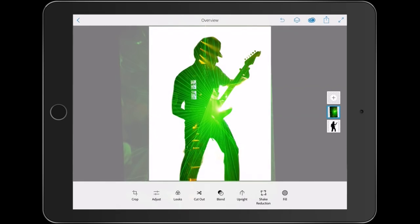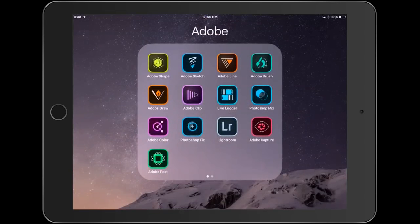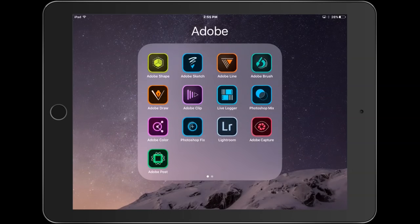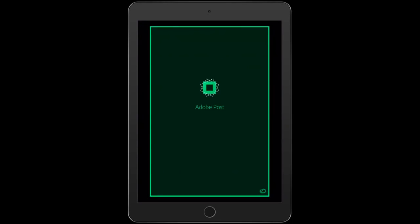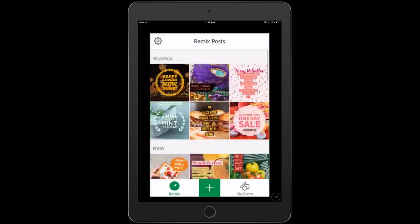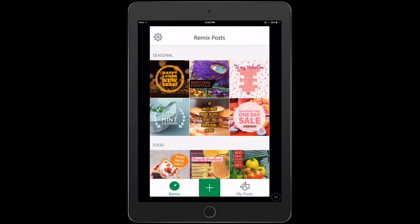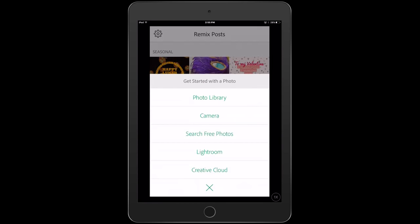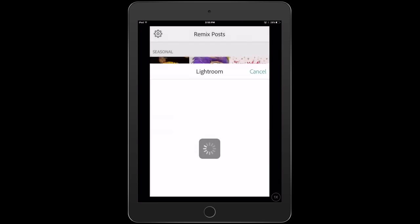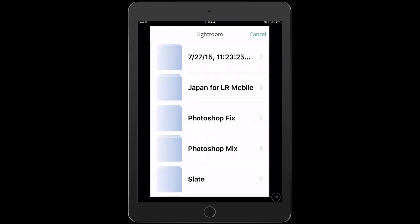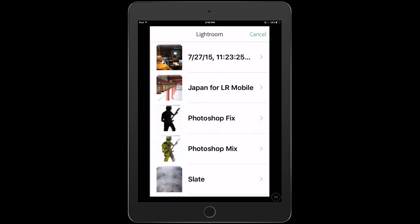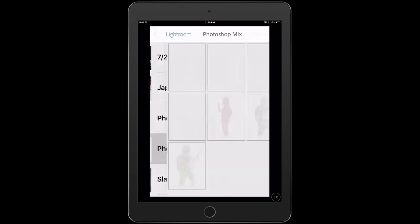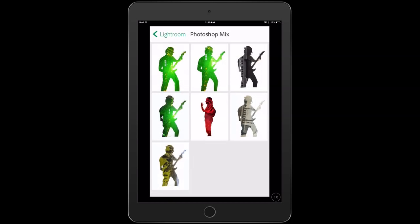Now we're going to go back to one more app and this is Adobe Post. Now this is going to change a little bit because this is actually a phone app and we're just emulating it on the iPad right now. And then what I'm going to do is I'm going to create a new project here, a new post. And I'm going to grab the picture from Lightroom. And we'll go to the Photoshop Mix and we'll see it is our last one right there.